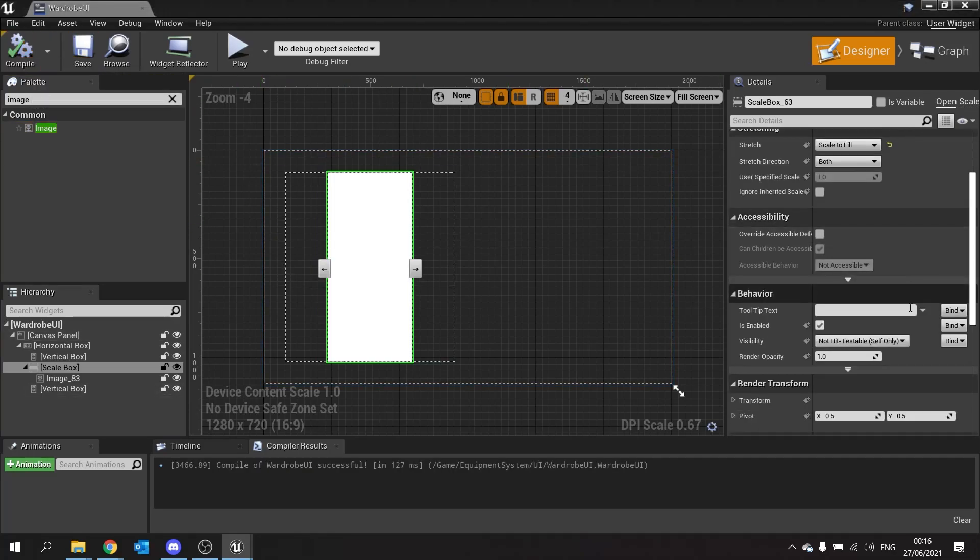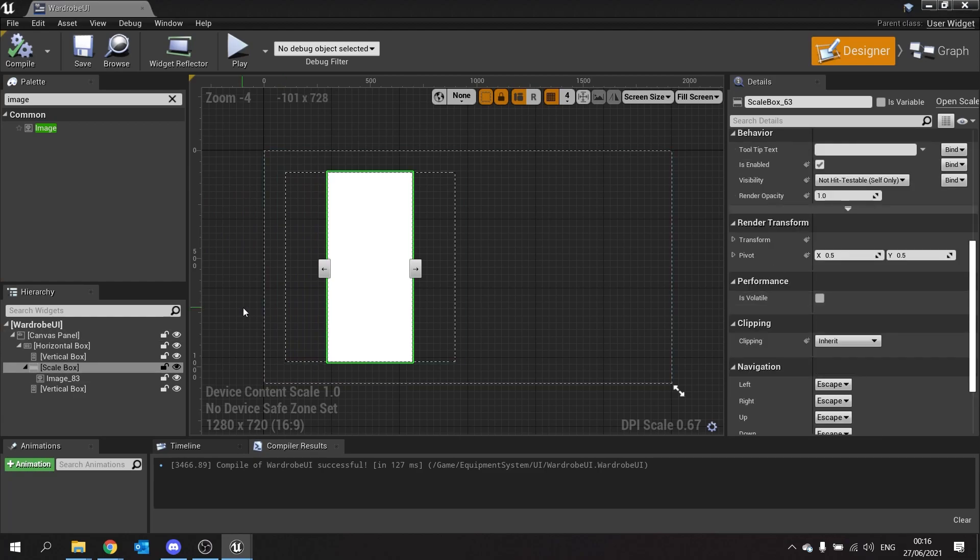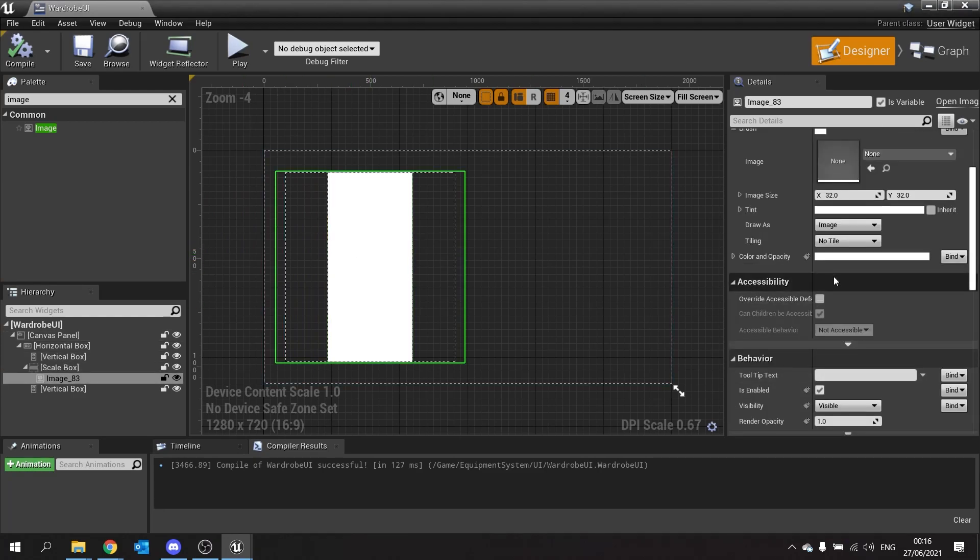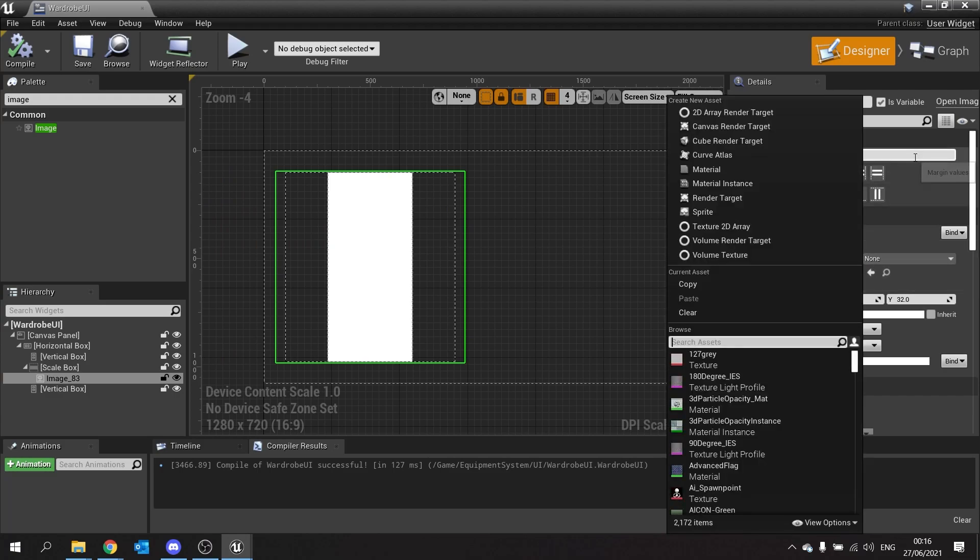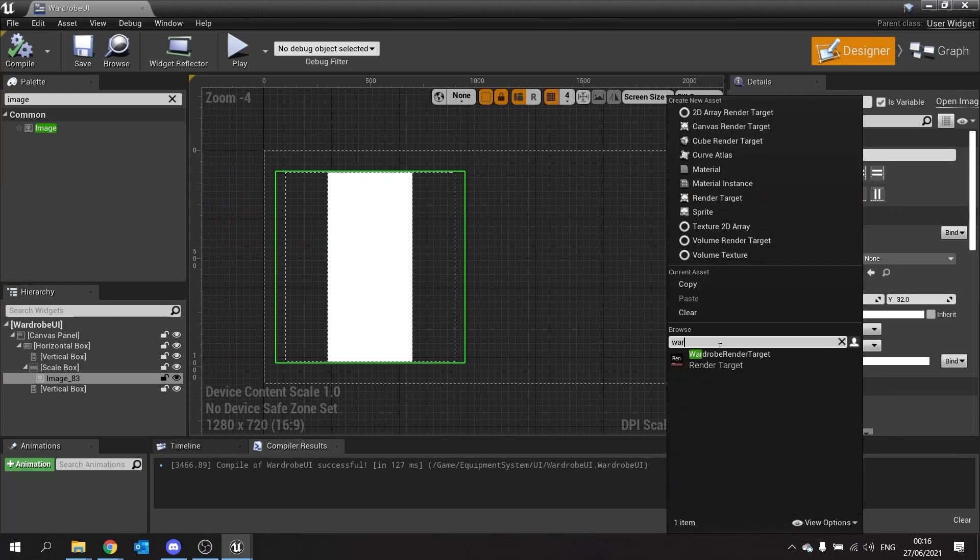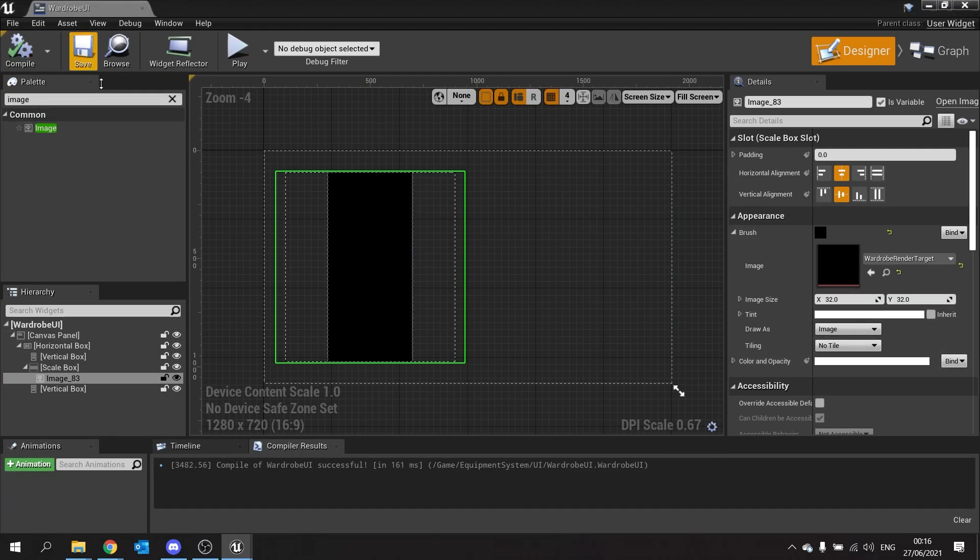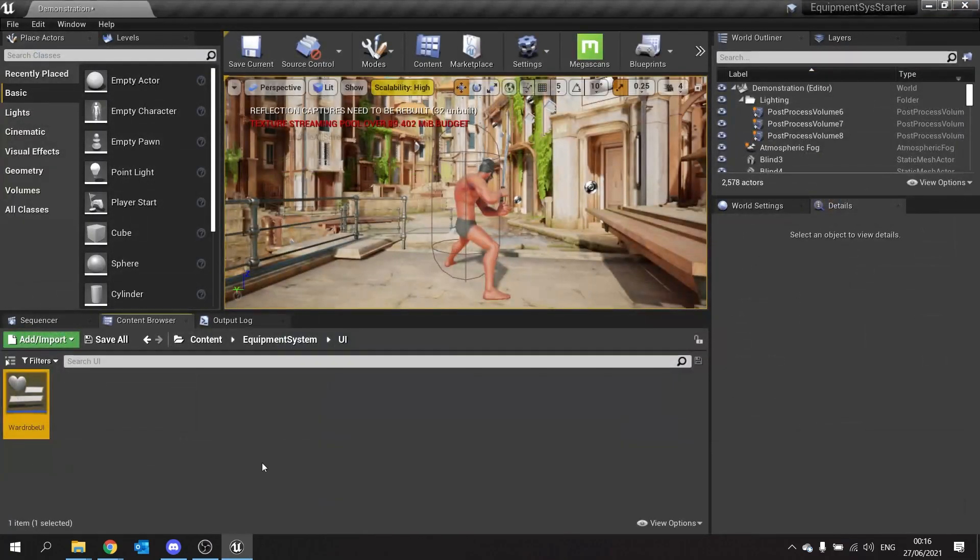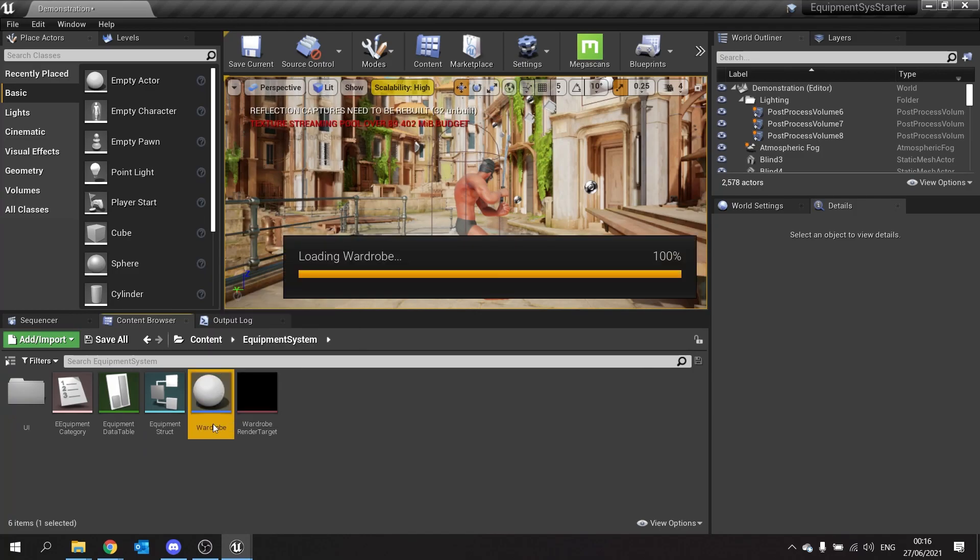Go to the right hand side and go over to your image settings and change the brush here, image there to wardrobe render target. Compile and save. Now we just want to show this on the screen. We're not going to write about any other code for now, we're just going to show. So we've got something to show that it works. So we're going to close this and go back to our wardrobe actor.